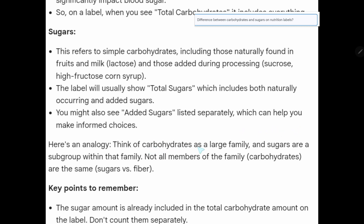Think of carbohydrates as a large family and sugars as a subgroup within that family. Not all members of the family — that is, carbohydrates — are the same. For example, sugar versus fiber: sugar is a monosaccharide, fiber is a polysaccharide. Sugar dissolves in water; fiber doesn't. Sugar tastes sweet; fiber does not.